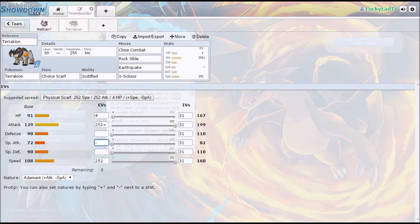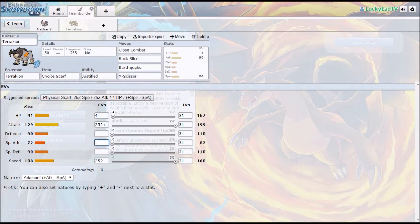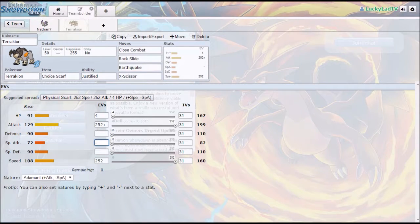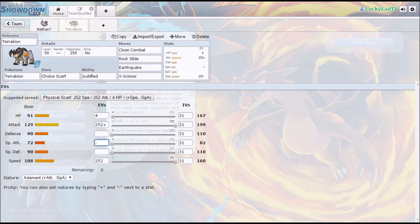Terrakion is weak to Grass, which Bug is super effective against.